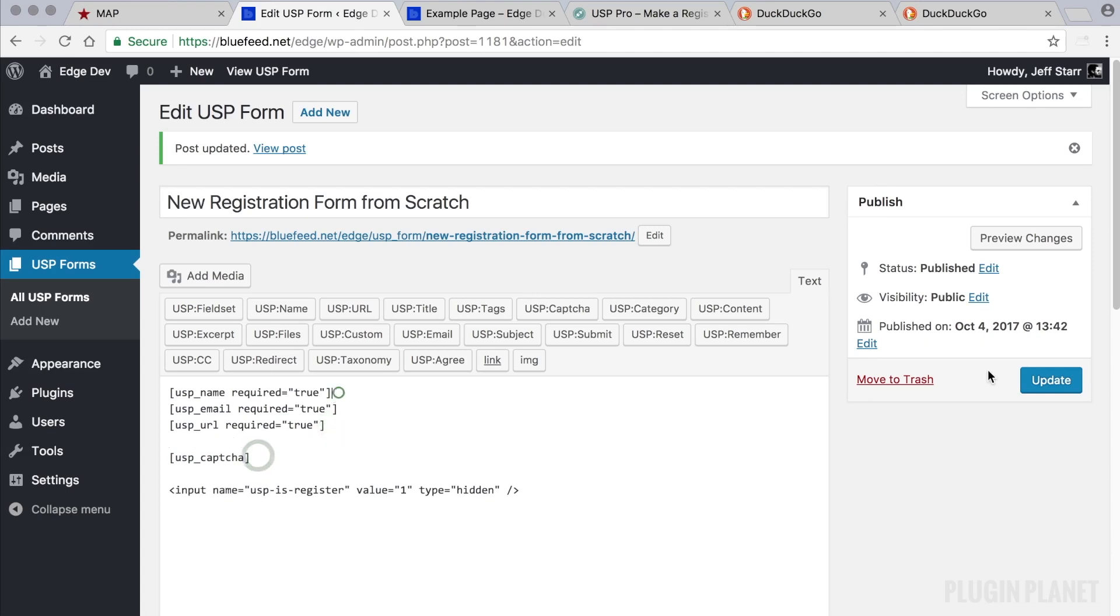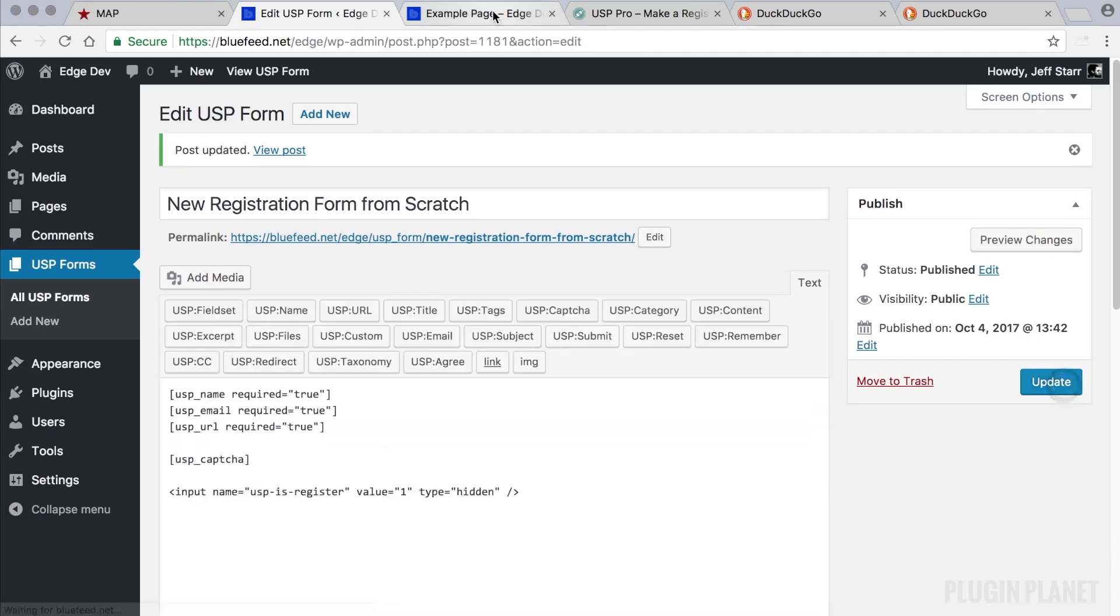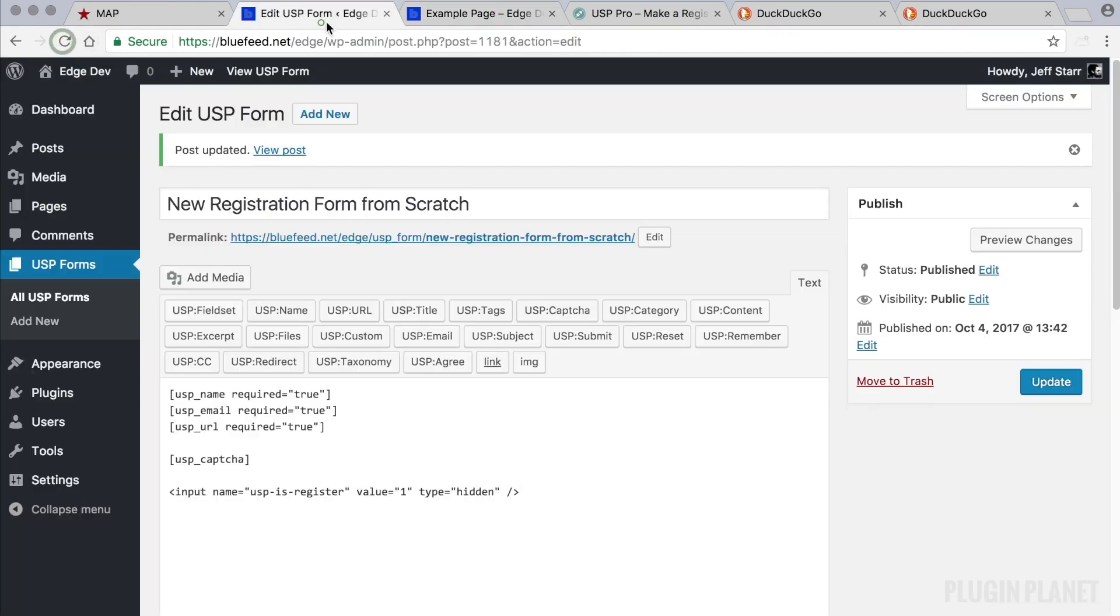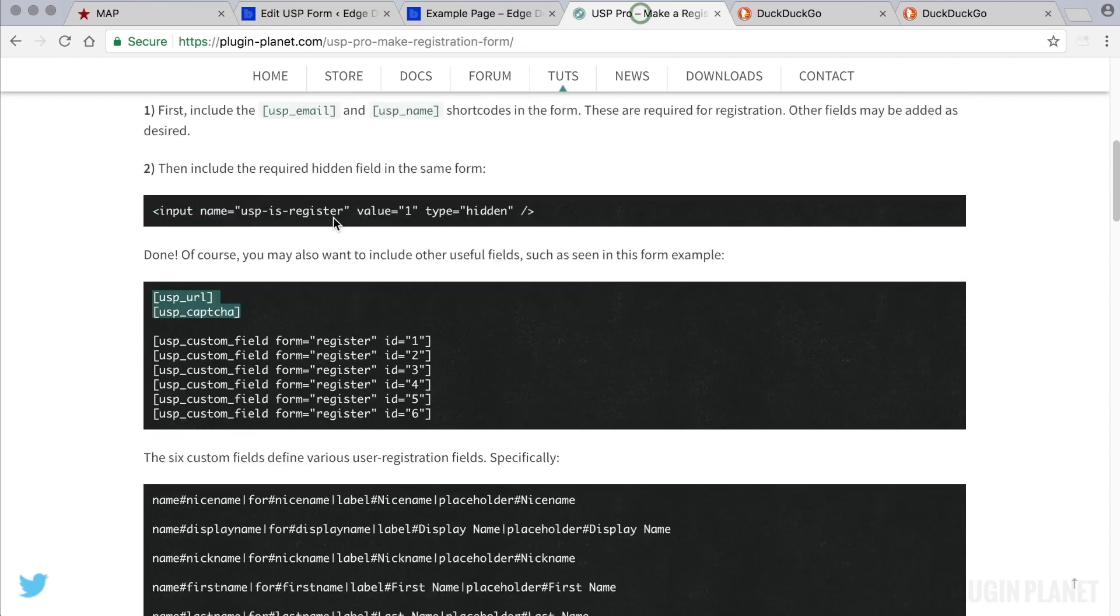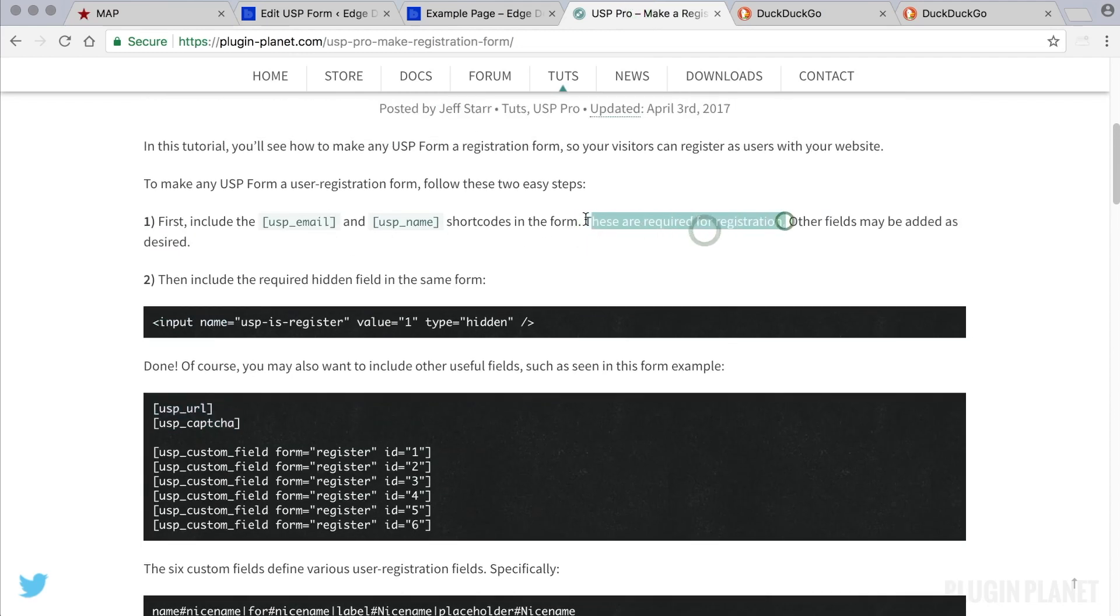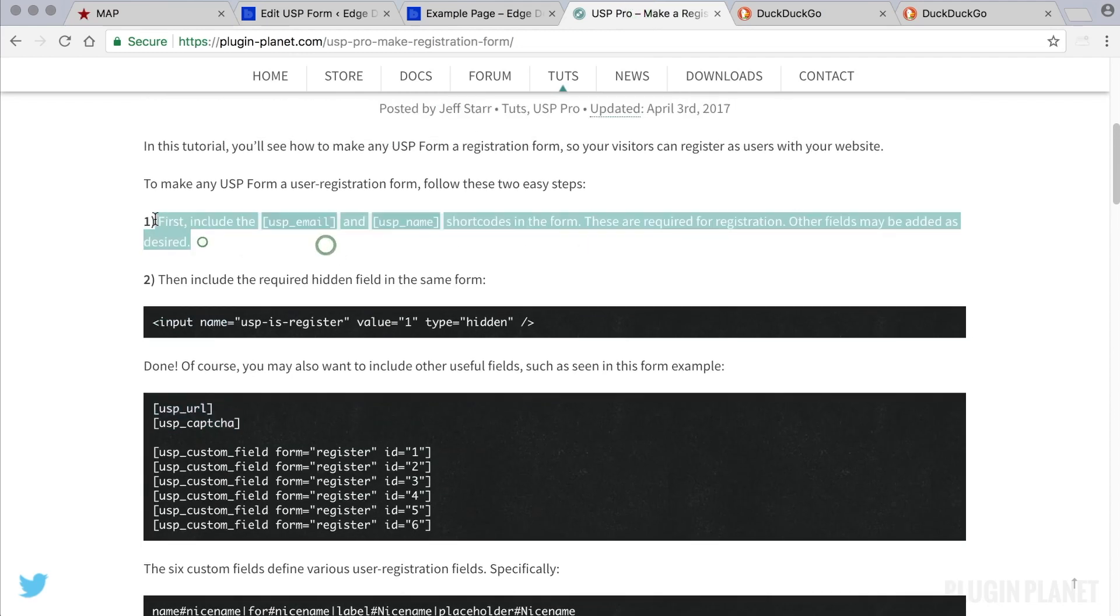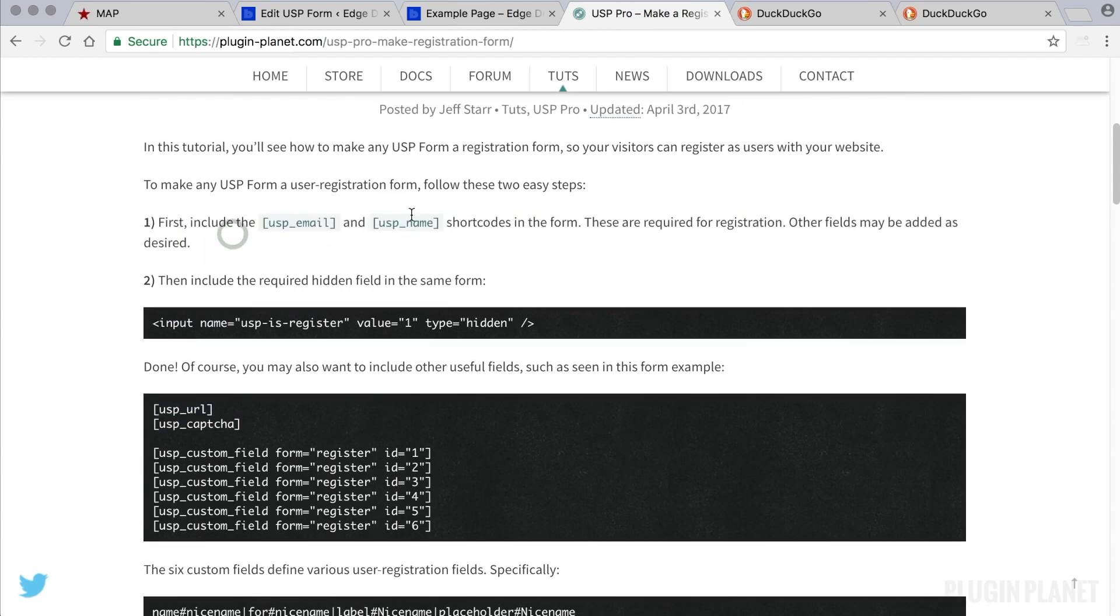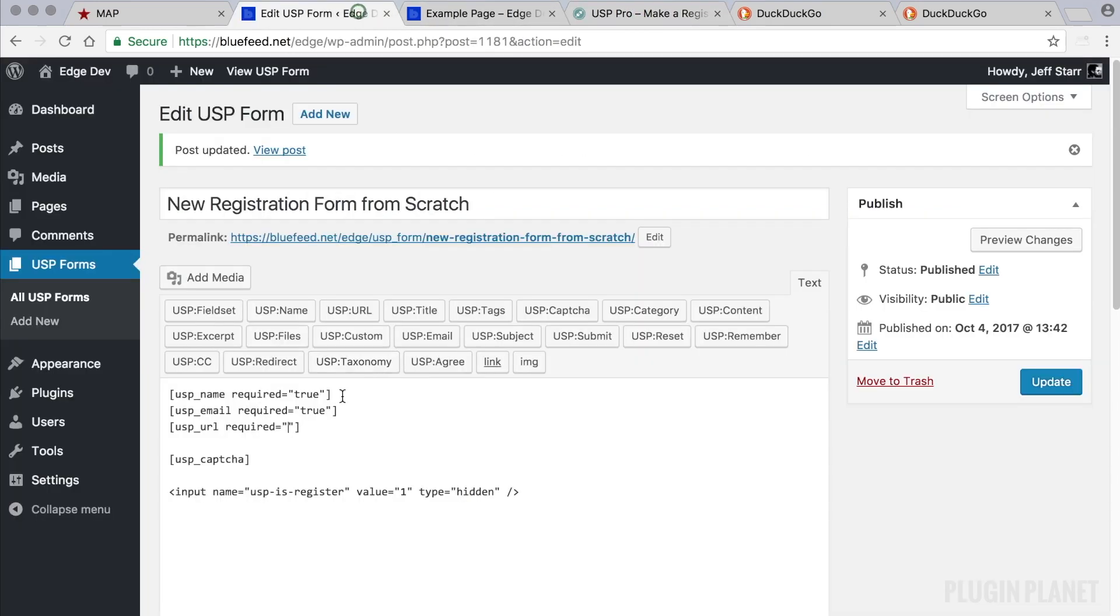Now let's say we wanted to make the URL optional. Remember, name and email are required for registration, as explained in step 1. We need to have that name and email fields in the form.